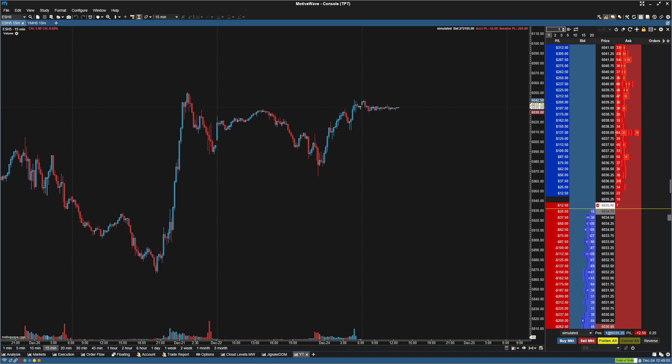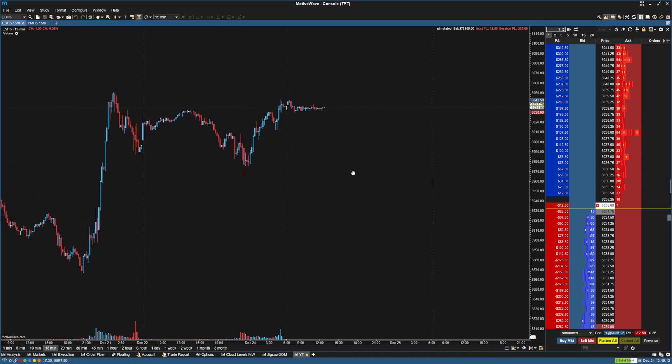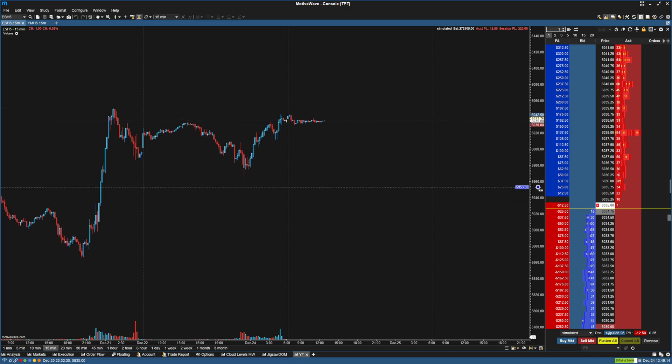Hey guys, I want to show you how to have Motive Wave show you what your average price is on both the chart and the DOM, because by default I don't think it even shows you.